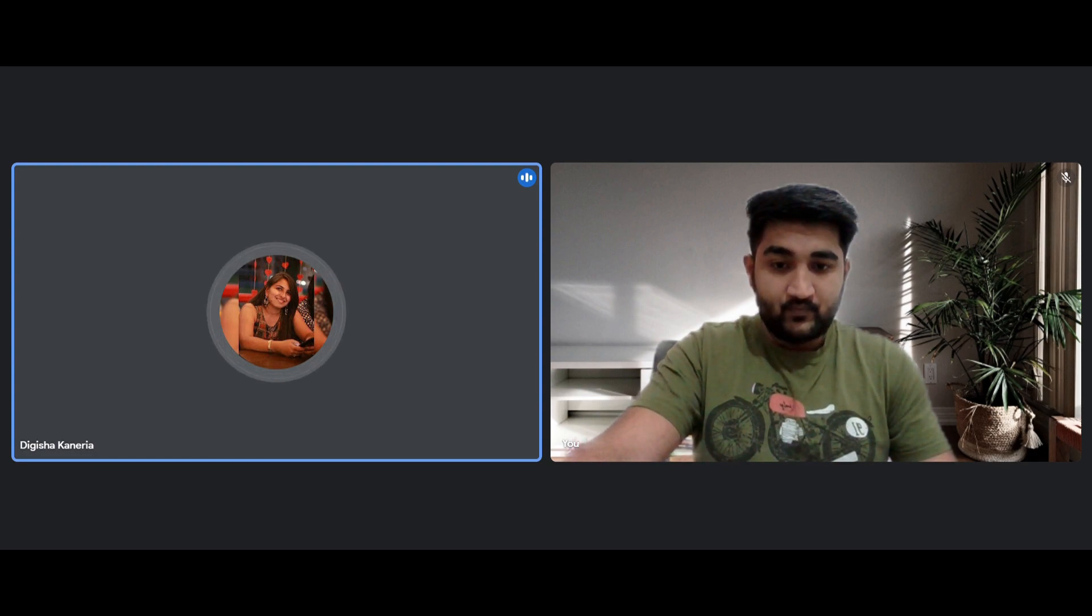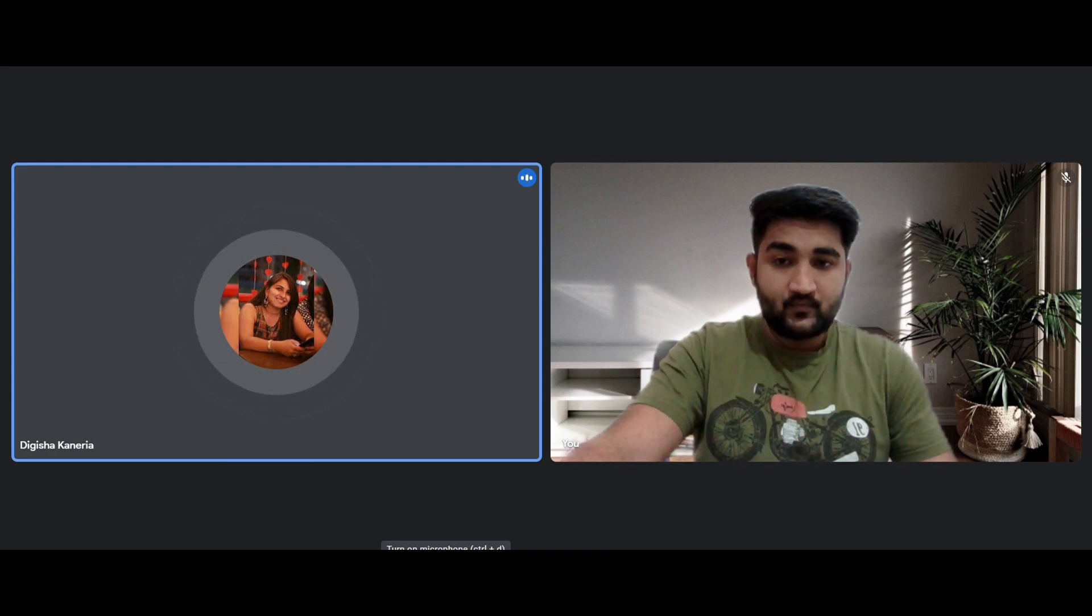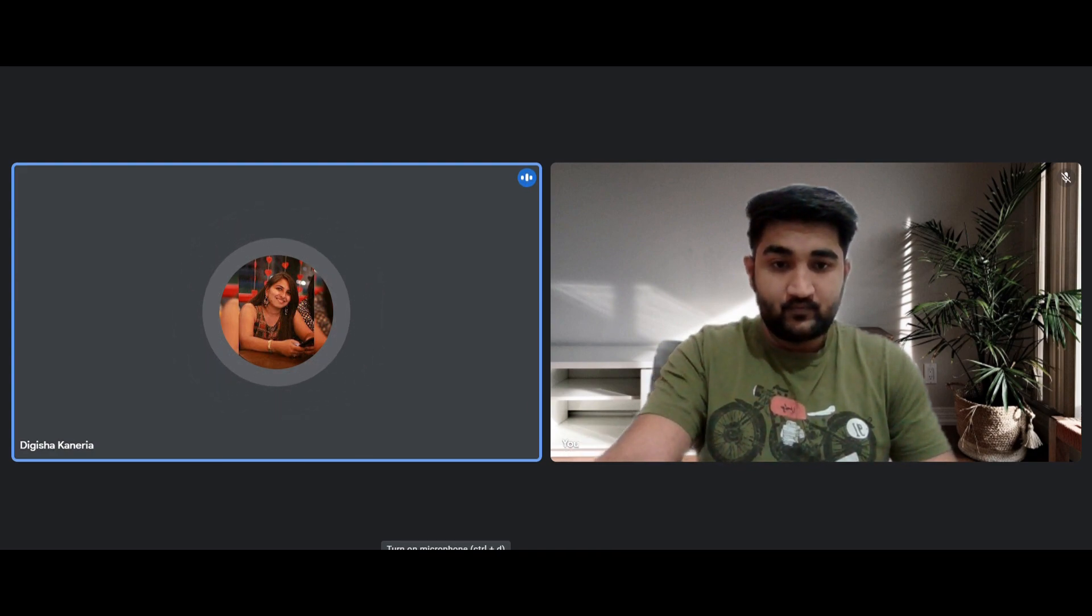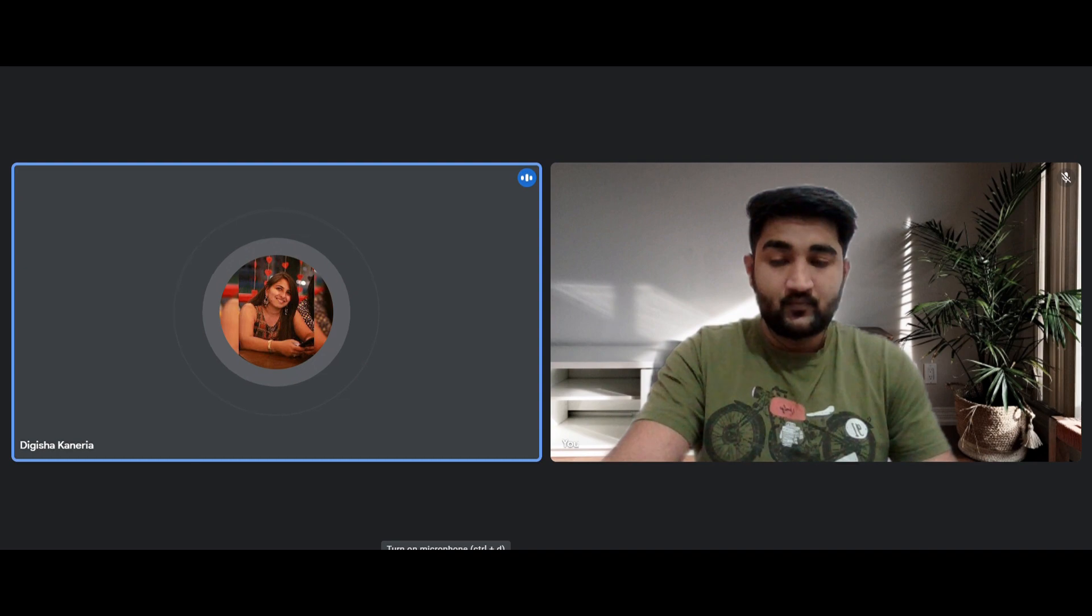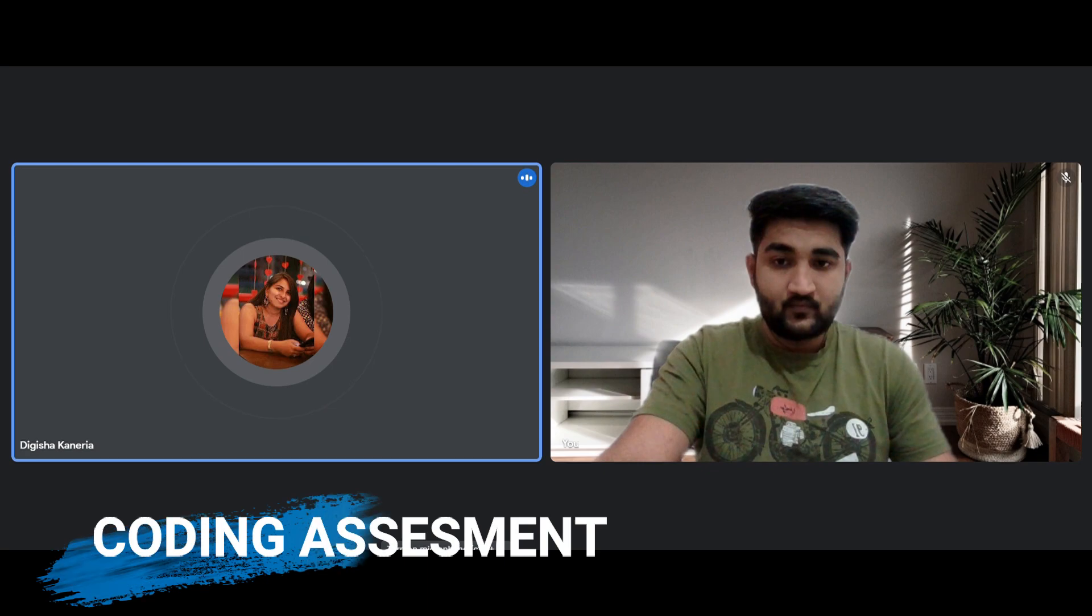This was about the first round, and if you clear this, after 10 or 15 minutes you will come to know whether you have cleared the round or not. And if you have cleared the round then immediately your coding assessment will start.